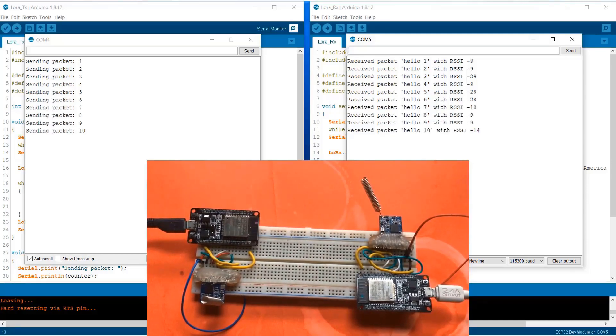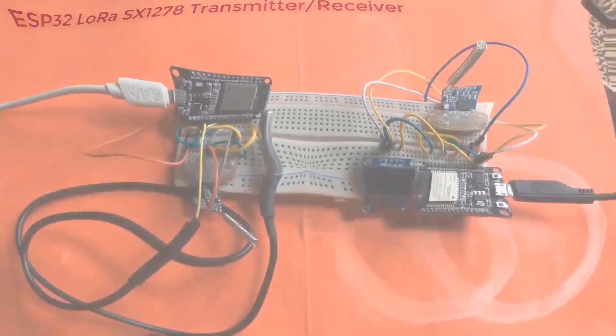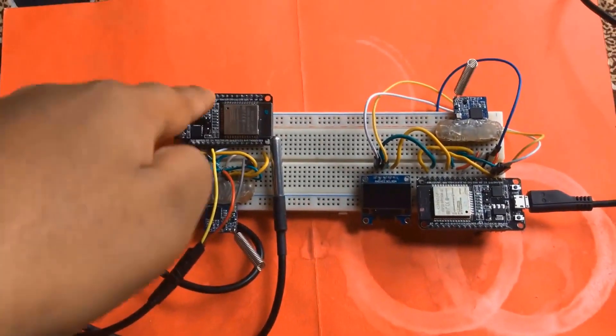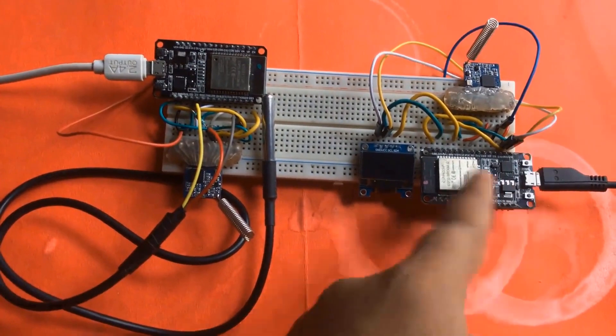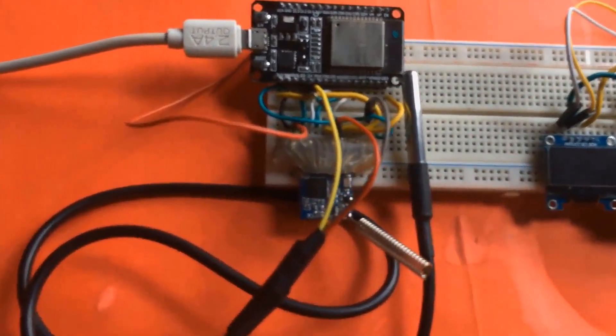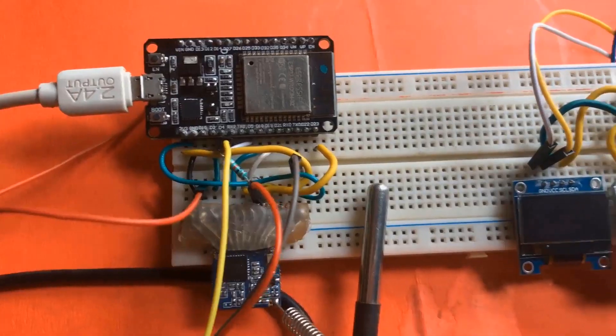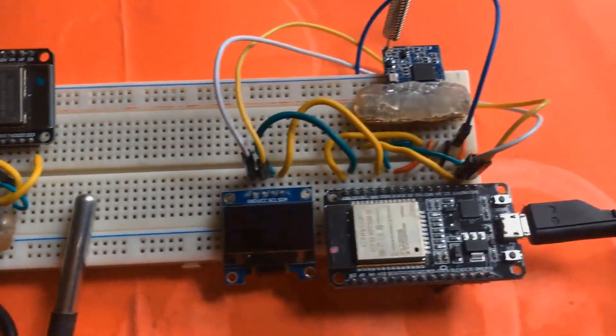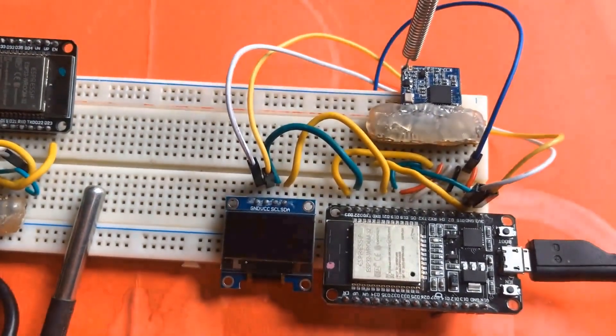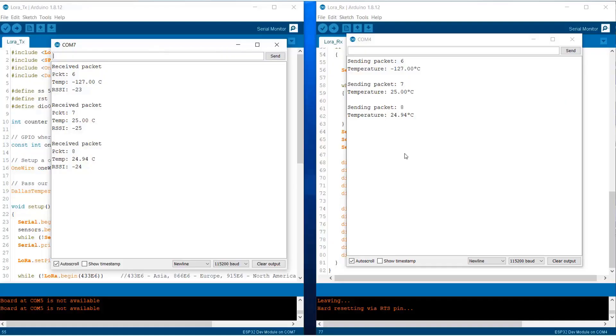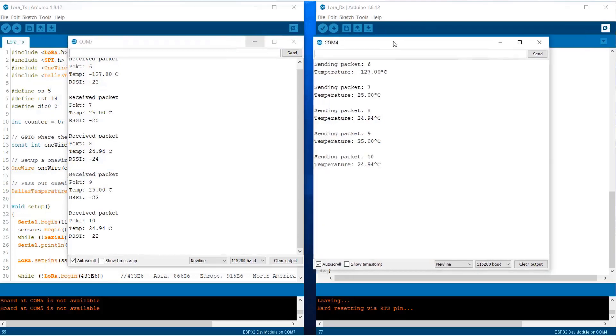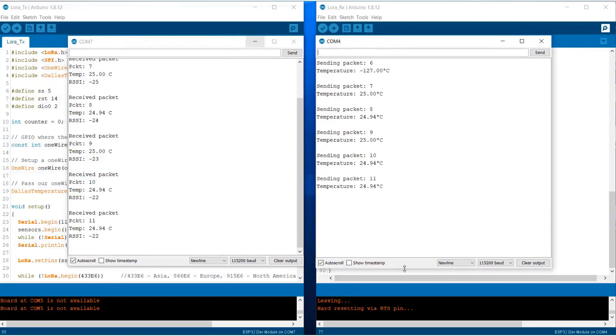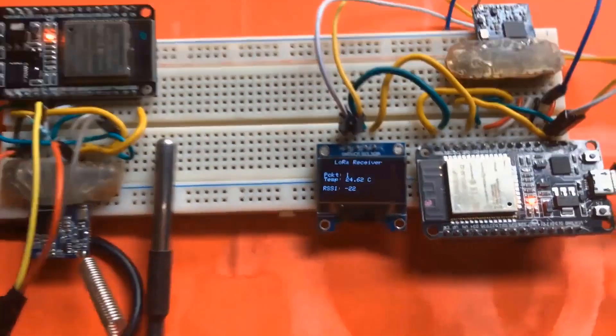We will first simply send transmitter and receiver data. In the second circuit we will add DS18B20 waterproof temperature sensor with ESP32 module that will work as a transmitter. On the receiver section we will add I2C OLED display.